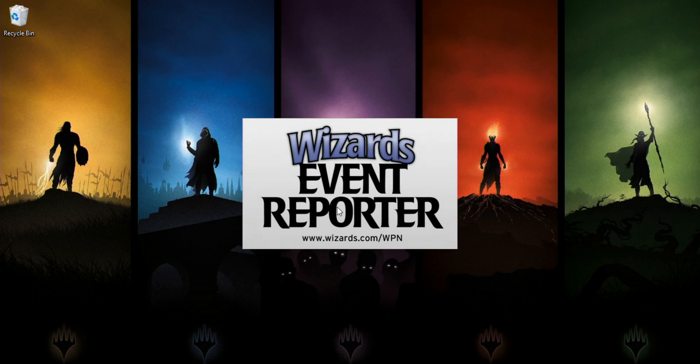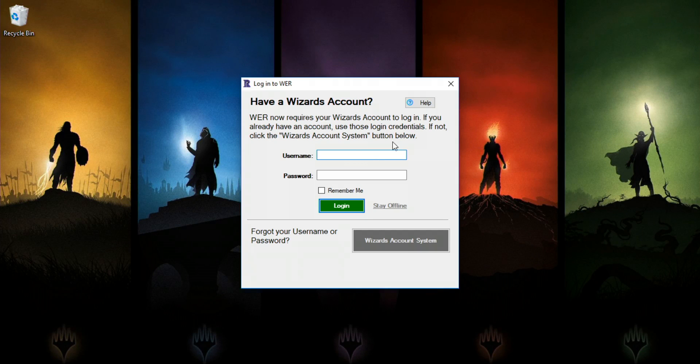Wizards Event Reporter is the tool you'll use to schedule, run, and report your events. In this video, we'll be covering scheduling.